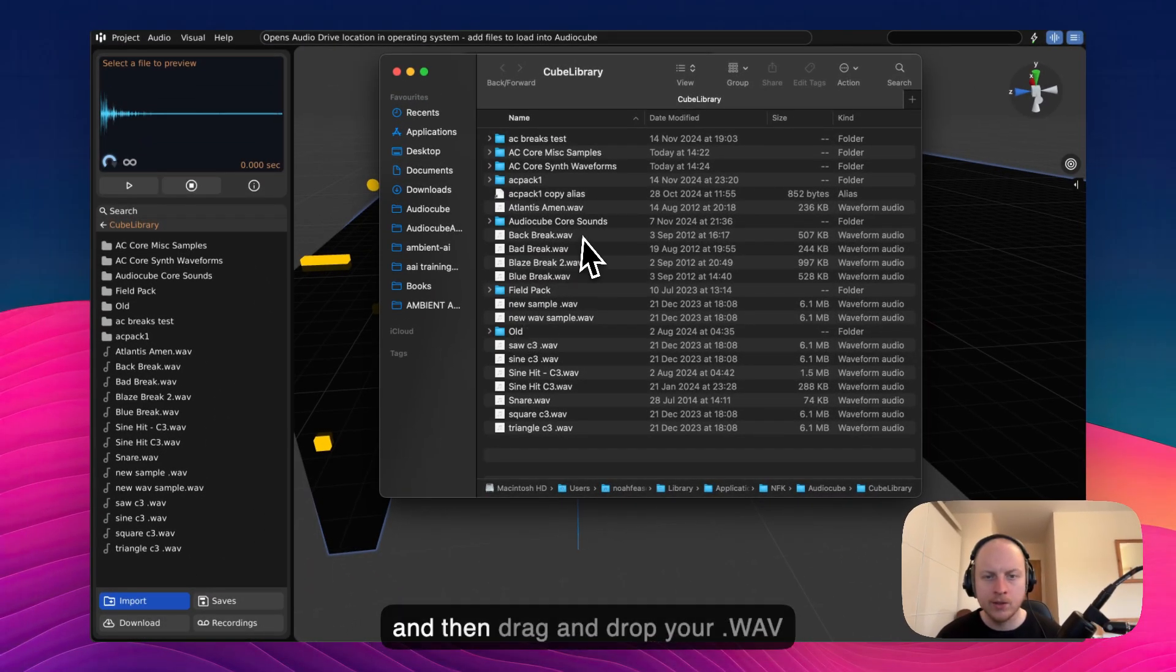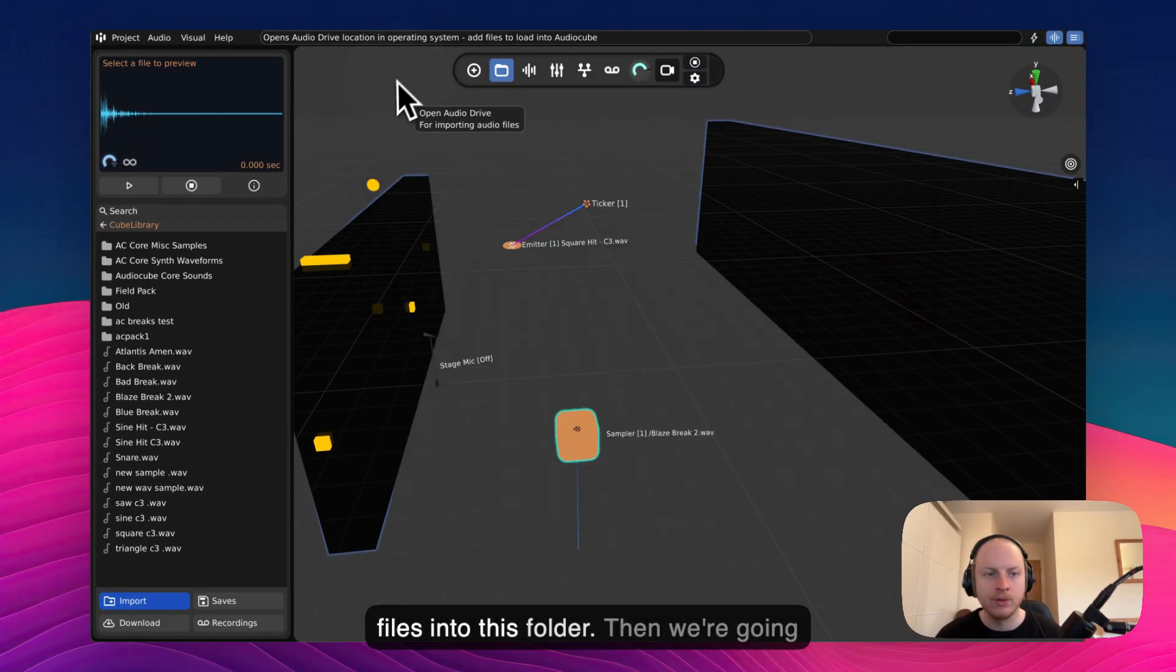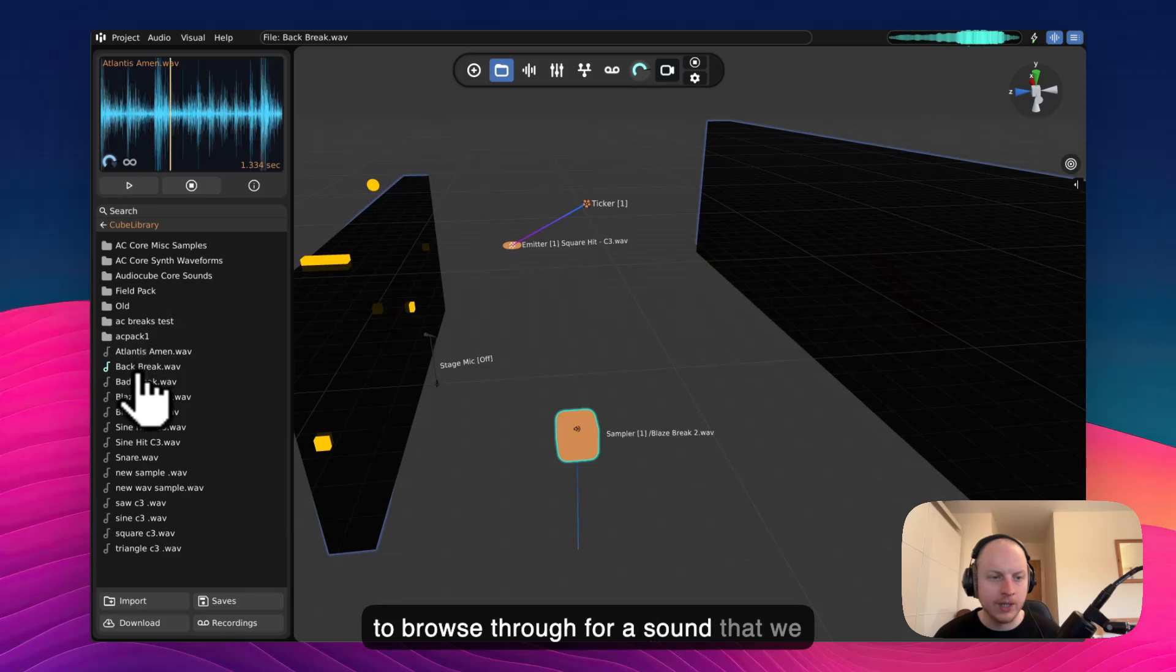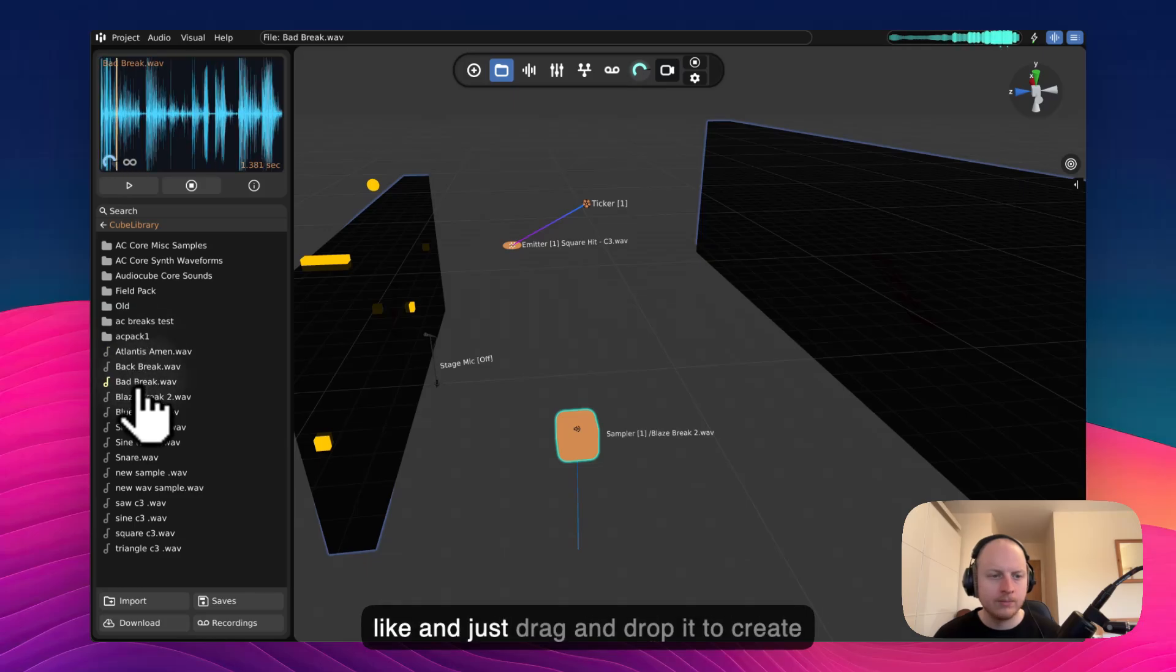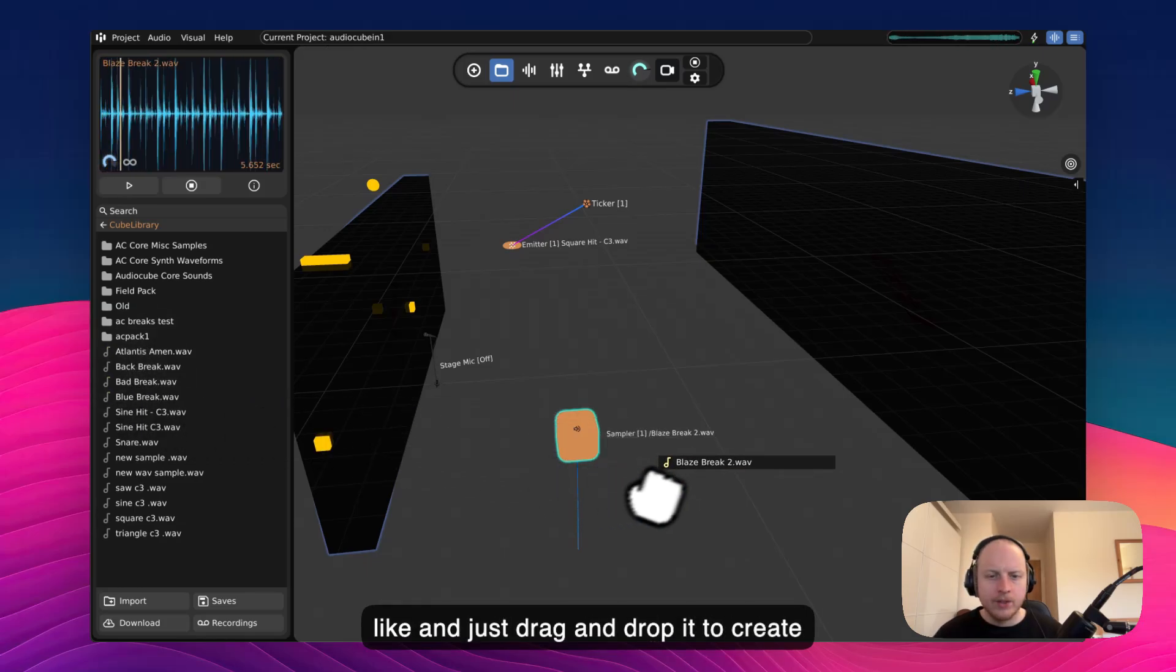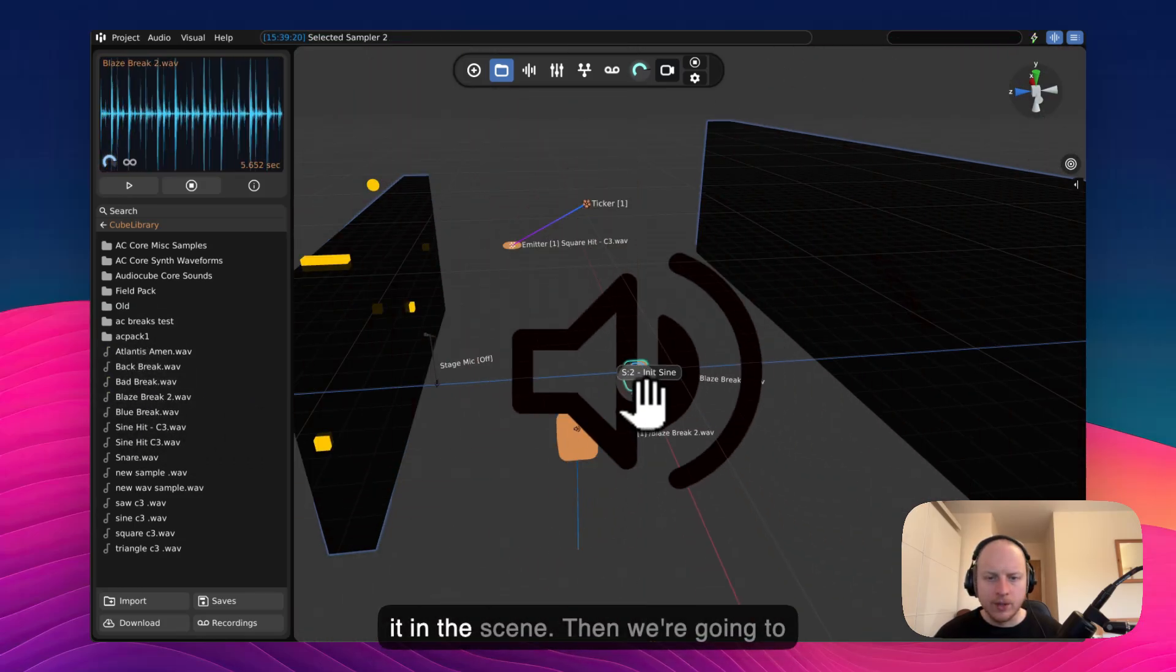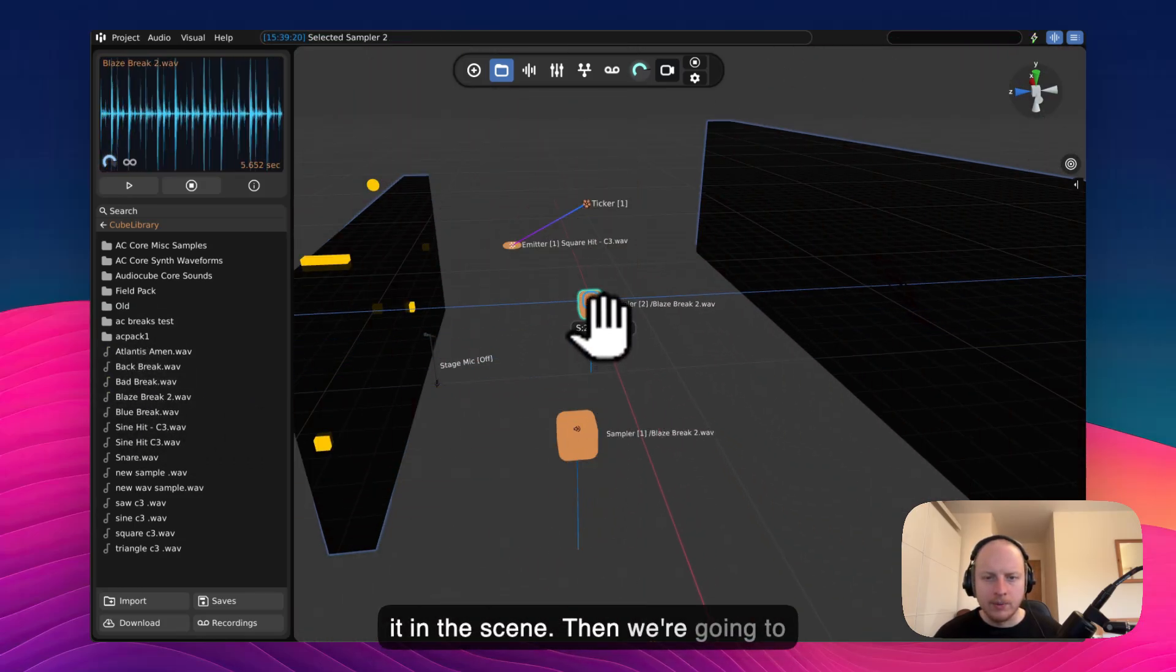Just click Import and then drag and drop your WAV files into this folder. Then we're going to browse through for a sound that we like and just drag and drop it to create it in the scene.